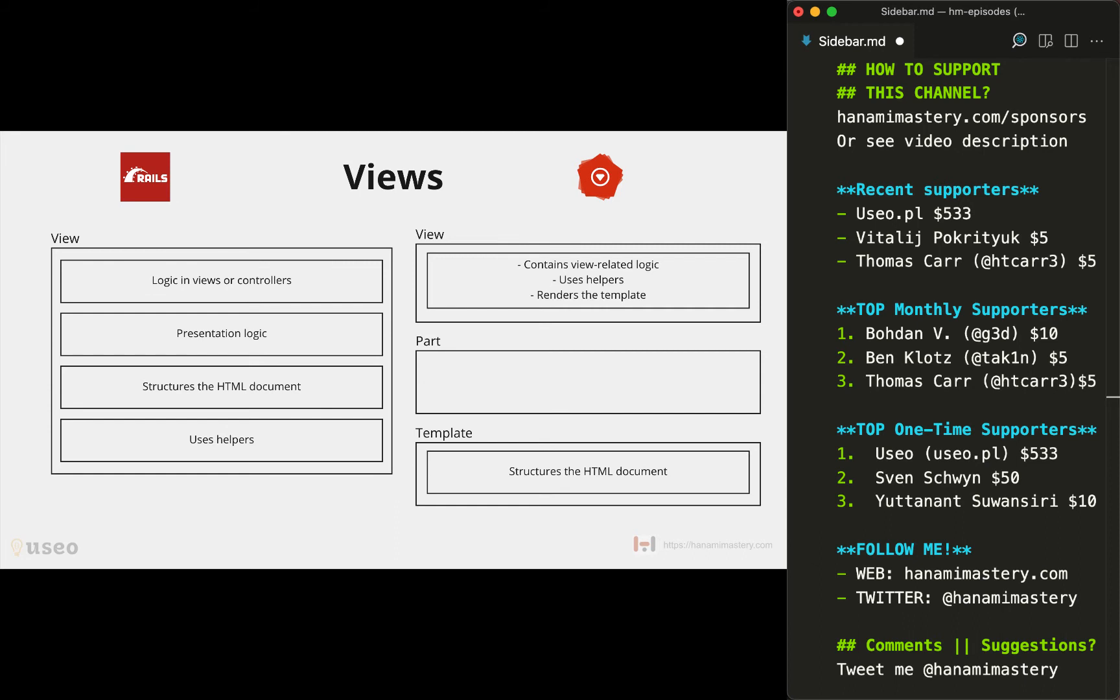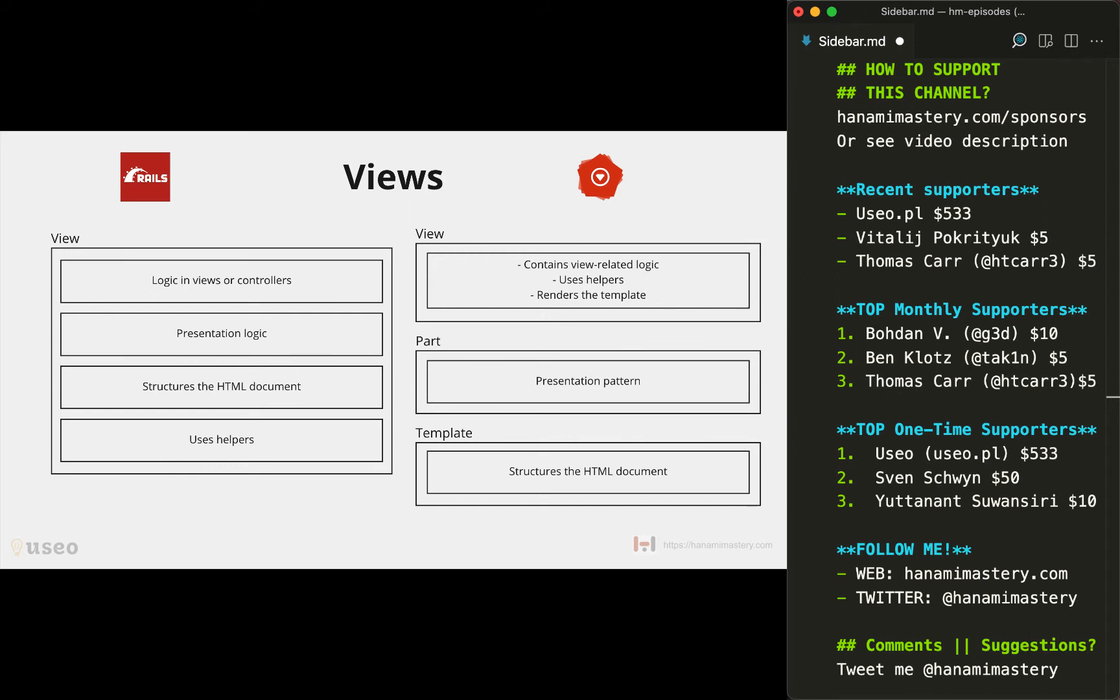Then finally, presentation logic has been extracted to parts so it's clear where to put presentation-related stuff. This is more code to be written from the very first endpoint, but it scales way better, and this solution can be used in Rails too if you want it.